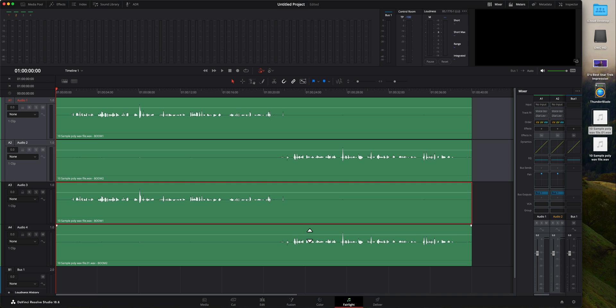That is how you take a PolyWave file and split it in DaVinci Resolve Fairlight. And I'll see you next time.